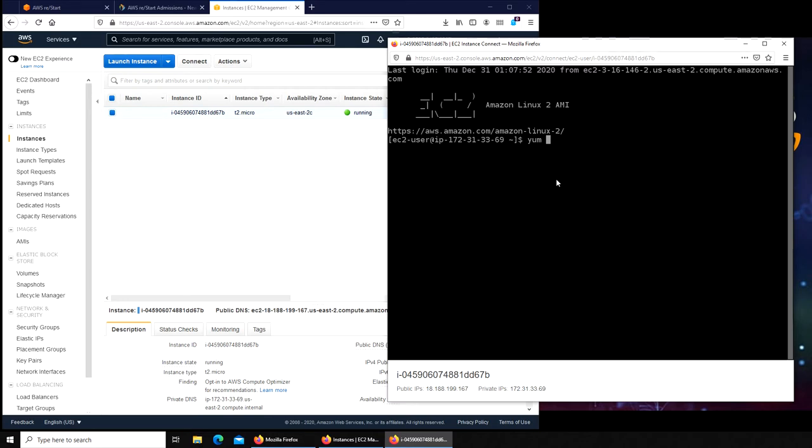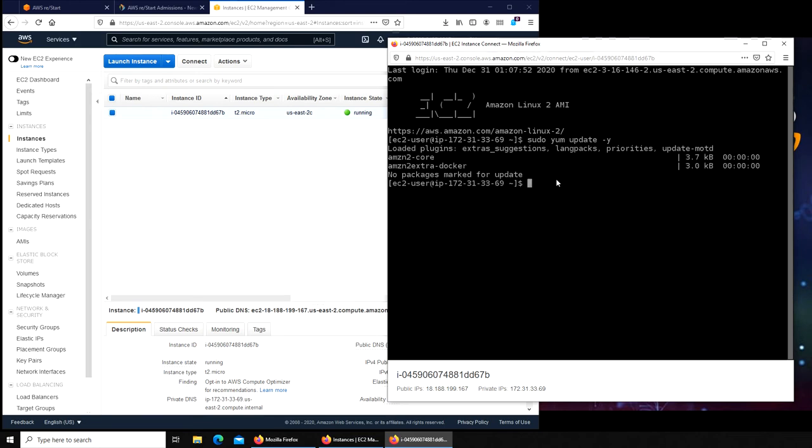For this one, the command is yum update -y. The -y says yes. If I run it, it's not going to execute because we're missing the administrative access. So for that, just in the front, I normally do at work sudo.